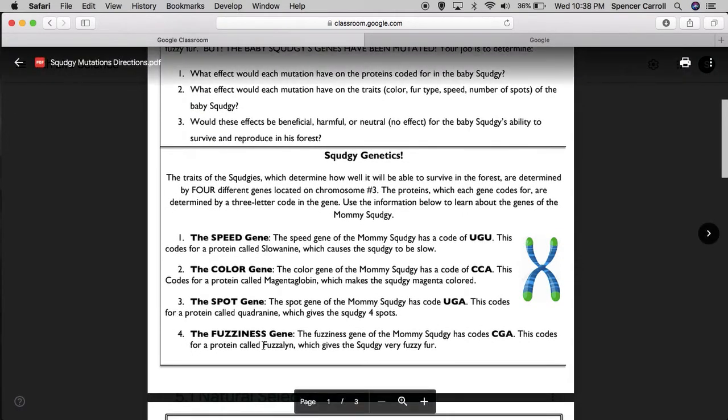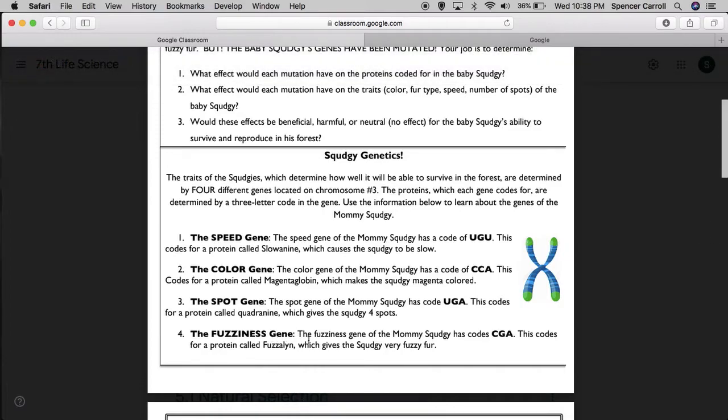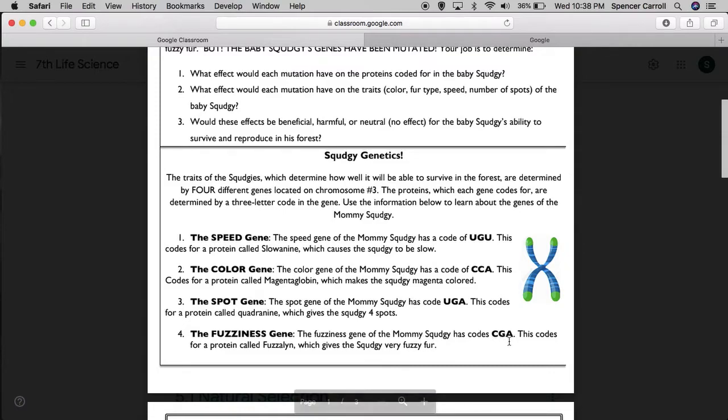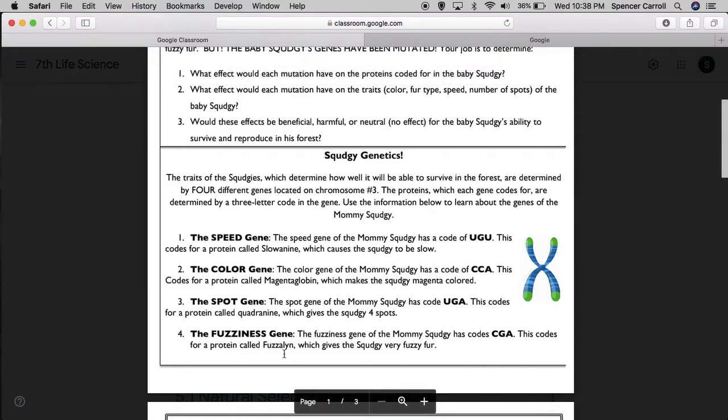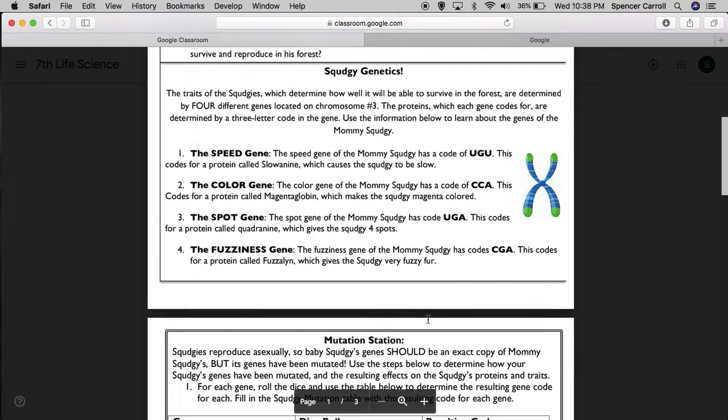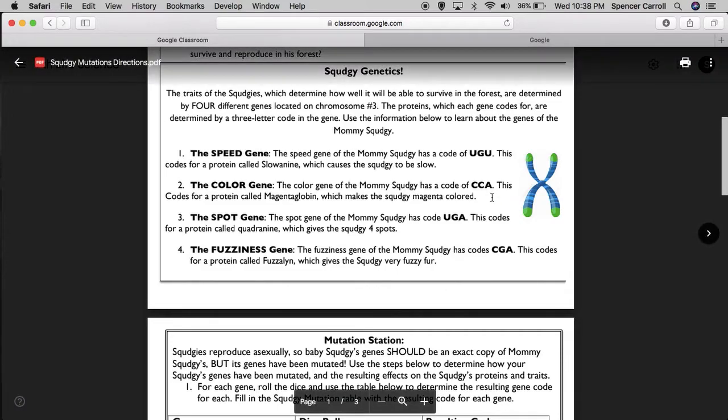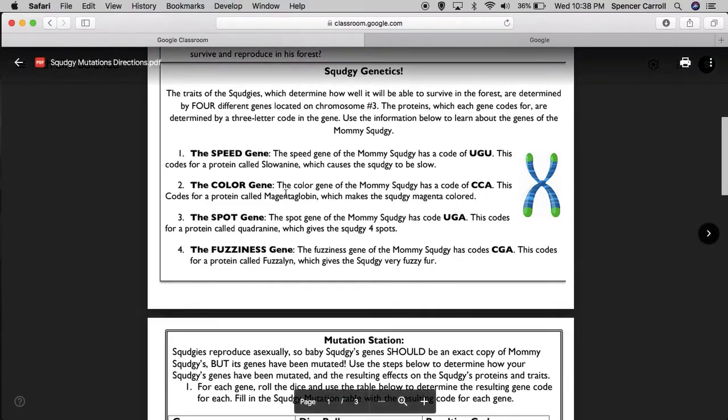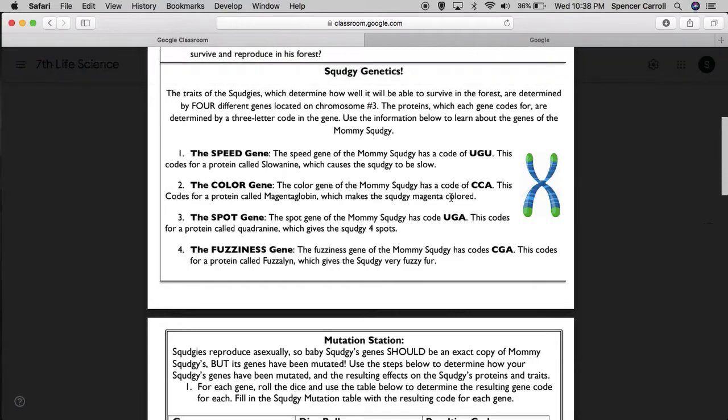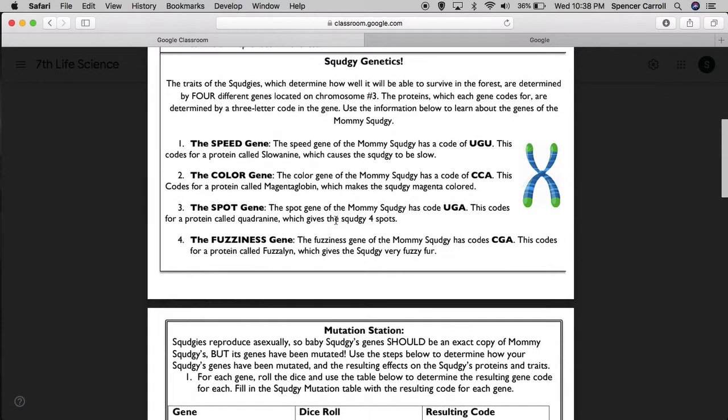Finally, the fuzziness gene. The fuzziness gene of the mommy Squedgy has code CGA. This codes for a protein called fuzzlin, which gives the Squedgy very fuzzy fur. Okay, so that's the mommy Squedgy. These are her genes and her proteins and her traits.